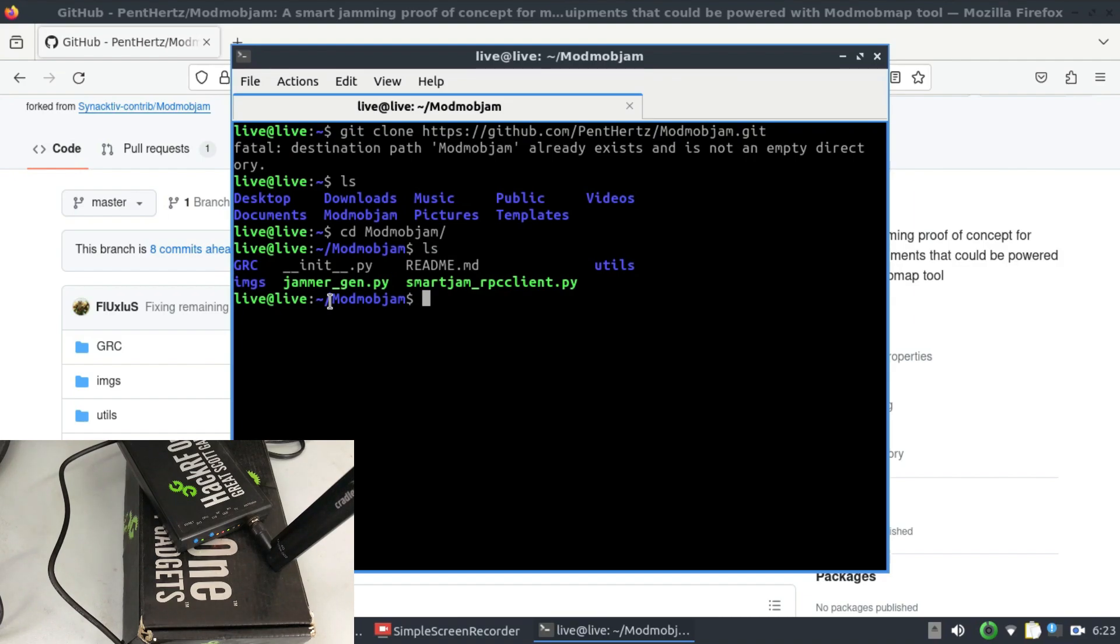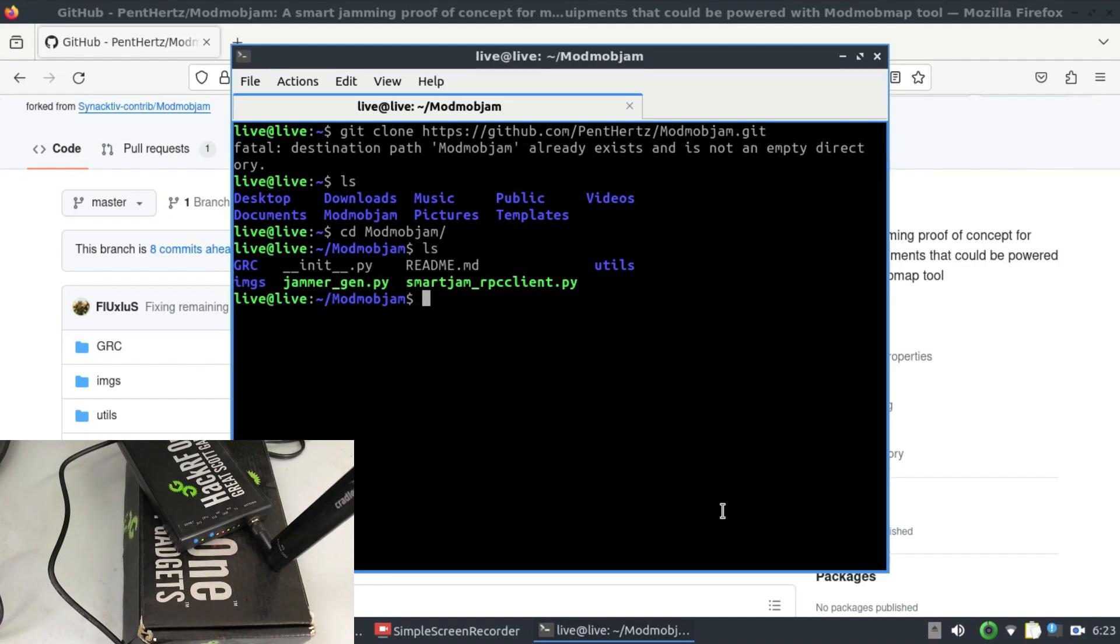So ModMobJam you have to download it separately but ModMobMap is already compiled in DragonOS Focal. So that's the idea. Just to give you an idea of what network - for example as you can see my laptop is also connected.